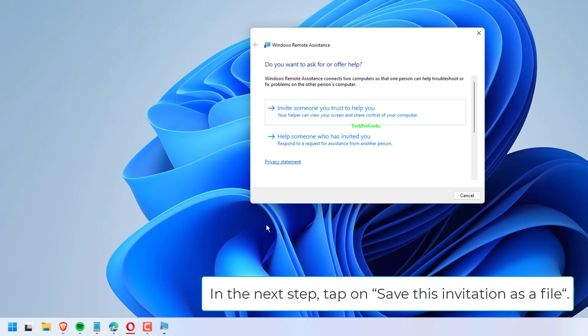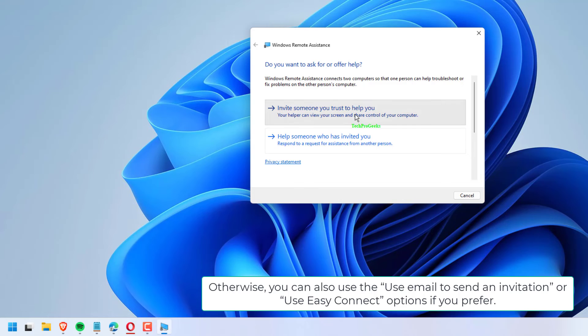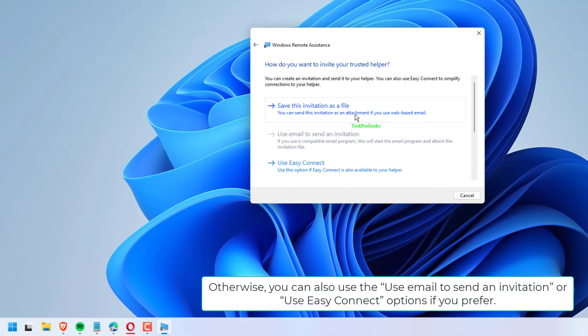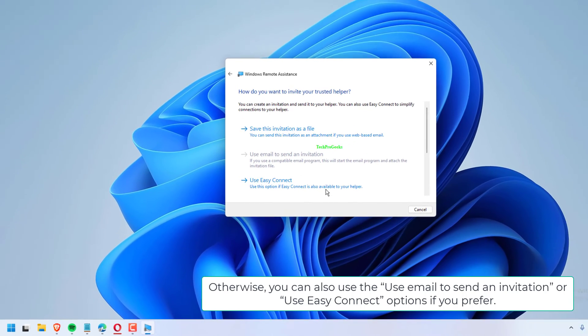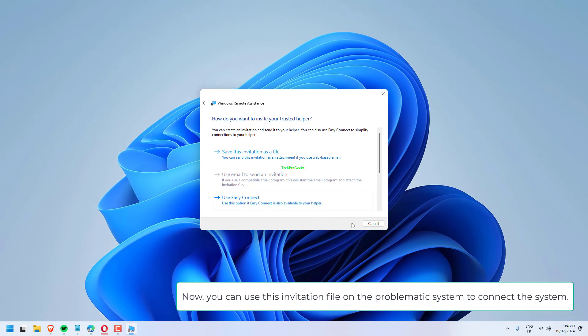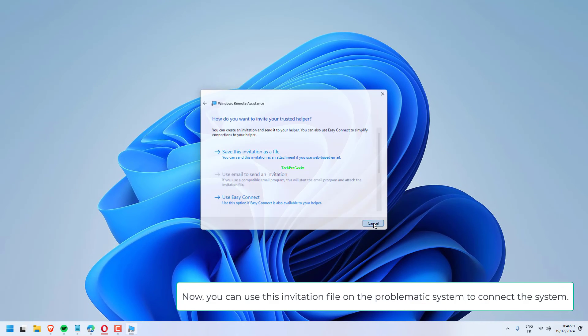In the next step, tap on Save this invitation as a file. Otherwise, you can also use the Use Email to send an invitation, or Use Easy Connect options if you prefer. Now, you can use this invitation file on the Problematic system to connect the system.